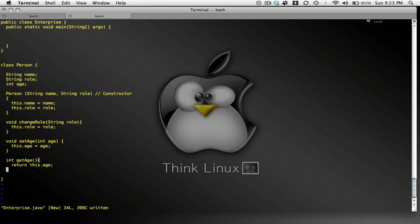And let's see. So what do I have now? Name, role, age. A constructor. Change the role. Set the age. Get the age.